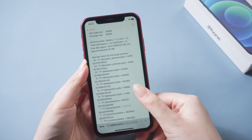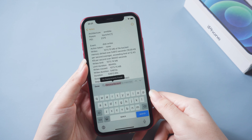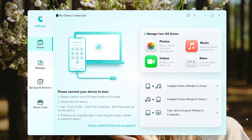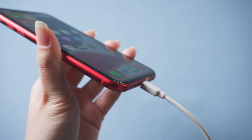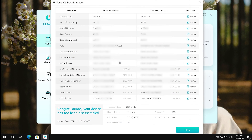But if you're having trouble like me and not finding the number of battery cycles you're looking for, then you can try the next 100% success method. We need to use iOS Data Manager. Just download and open Alt Phone iOS Data Manager on your computer. Then connect your iPhone to the PC. Click Test Report. Then you can see the charge count at the bottom. You can also see various reports of the mobile phone and whether it has been disassembled.